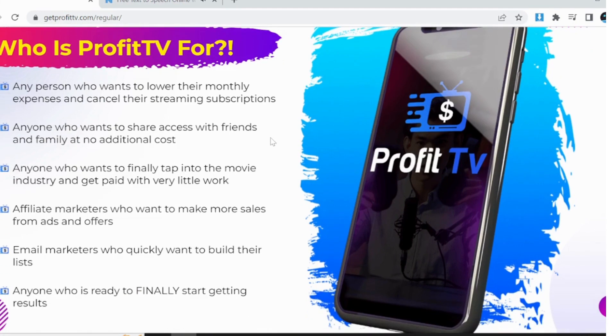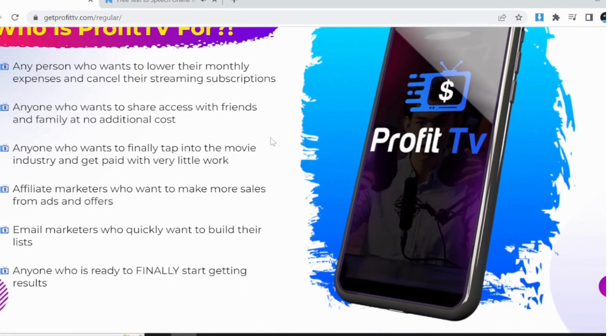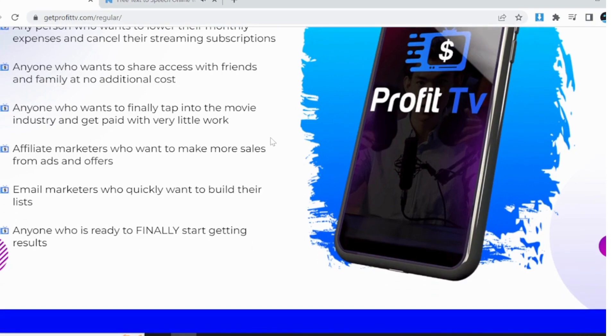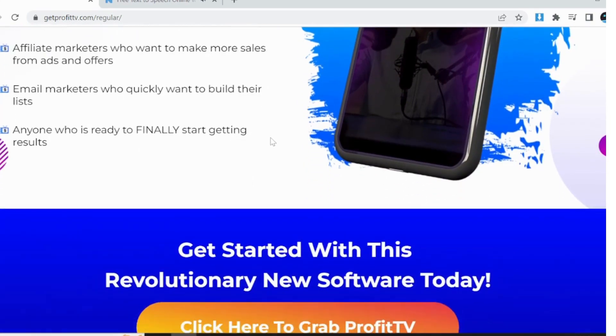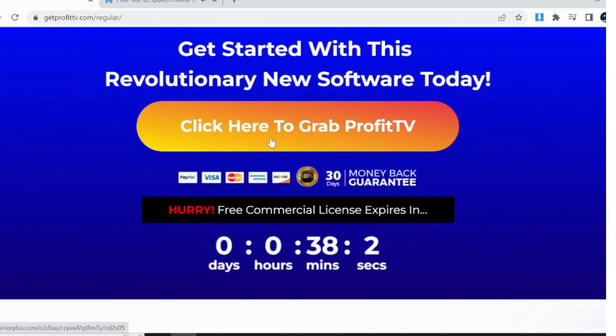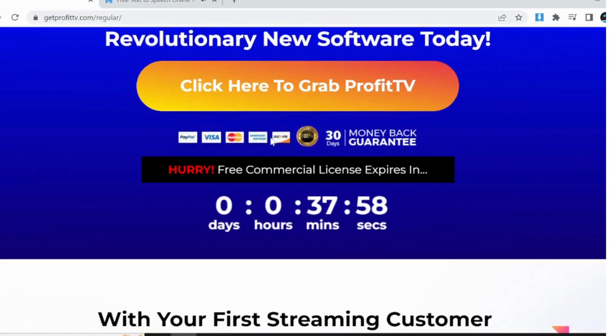Small businesses, ProfitTV offers a commercial license, making it an ideal solution for small businesses. Promote your products or services through commercials and ads, increasing your brand visibility and customer engagement.